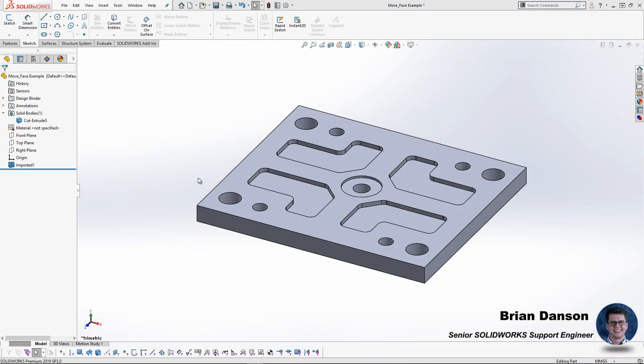Hello and welcome back to another CAD Dimensions tech tip. My name is Brian and today we're going to look at modifying imported geometry through some surfacing techniques. This is going to be a two-part tech tip and in this first part we're going to do a manual method.